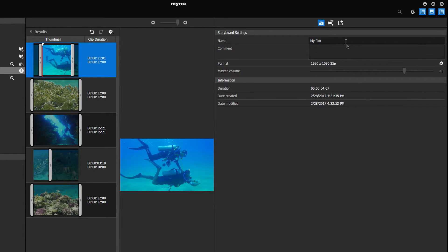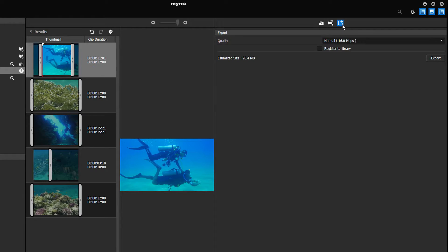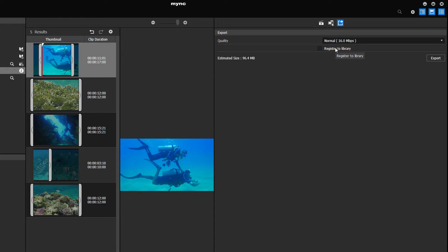Then click the export button. The export function will use the Intel QuickSync video technology if it is available on your system. If you want the exported film to be registered in the Mink library as well, you have to activate the appropriate checkbox.